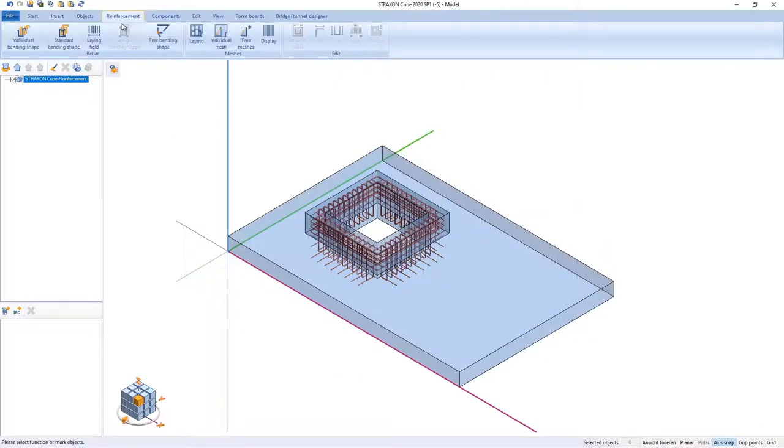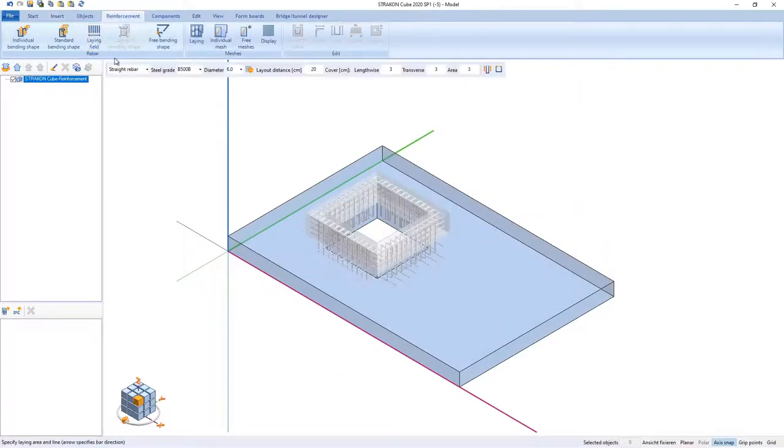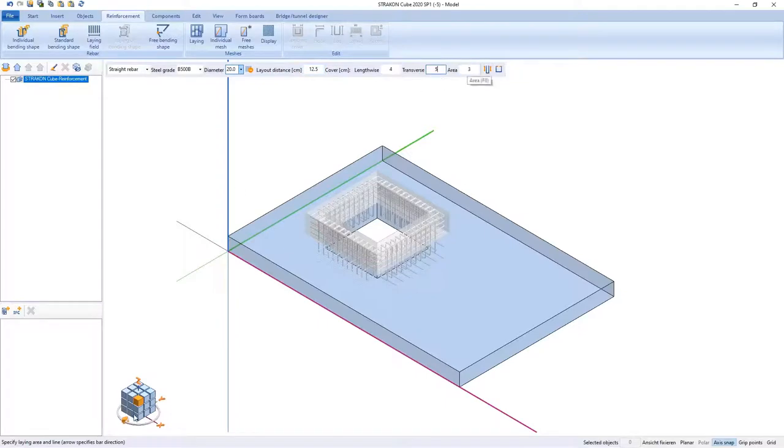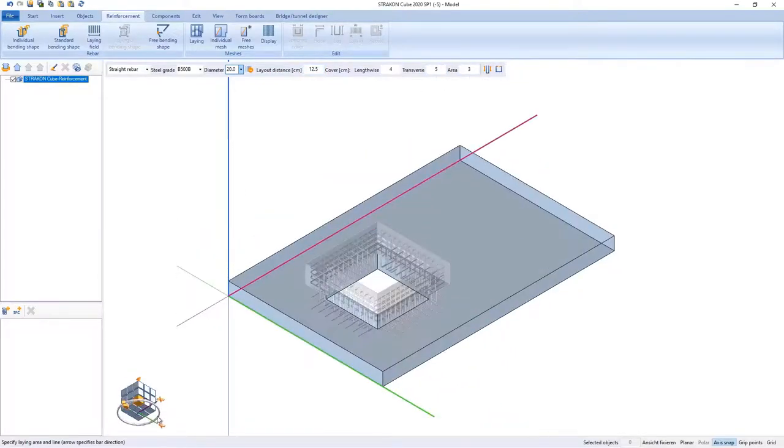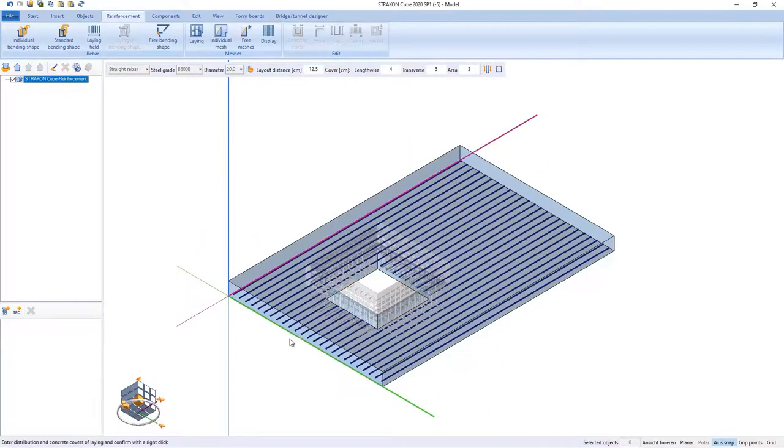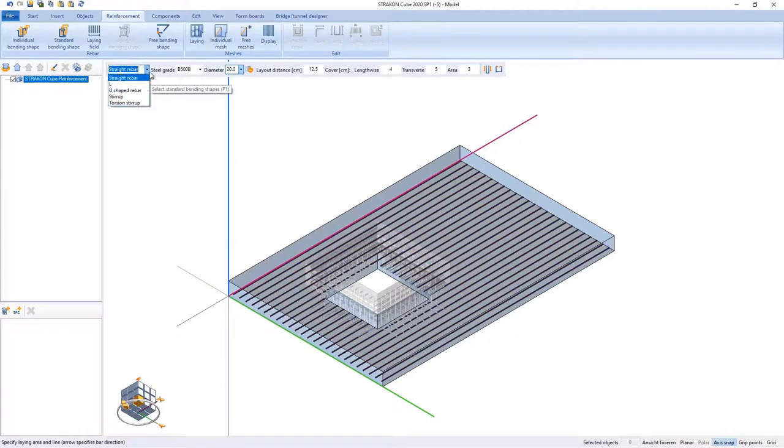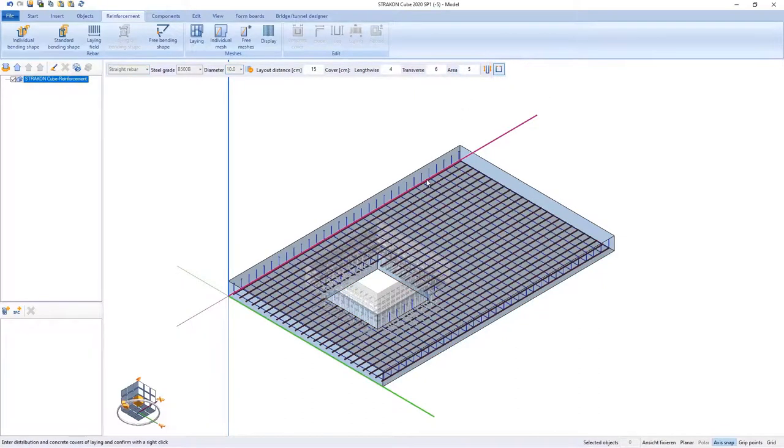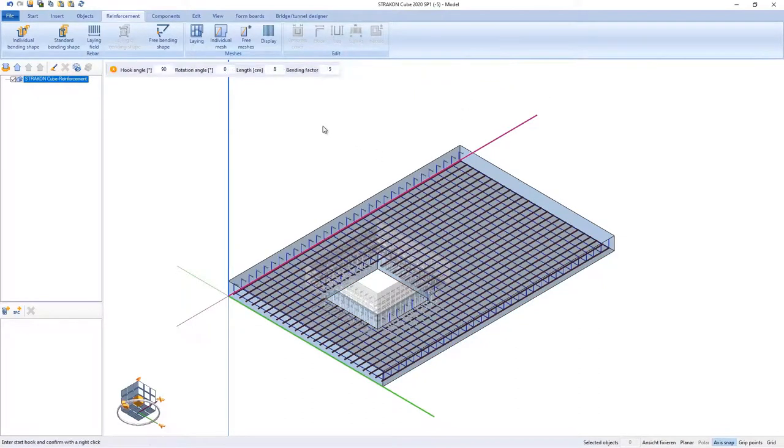I will use the function LayingField to reinforce the concrete slab. Here you can notice how easily and quickly both straight bars and bending shapes bars can be modeled. And additional hooks added.